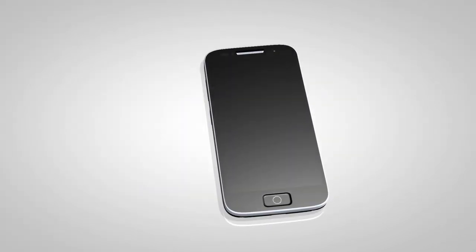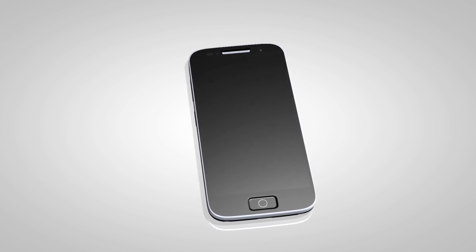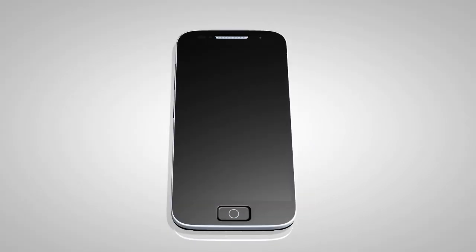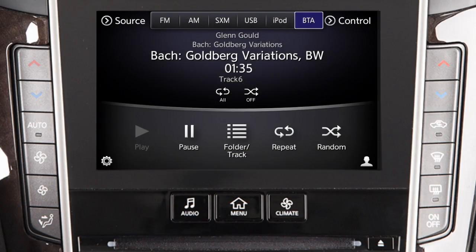You may connect up to five compatible Bluetooth devices. Check your audio device's owner's manual for more information. Once the device is connected, press the Disk Auxiliary button several times until the Bluetooth audio mode appears on the lower touchscreen display.